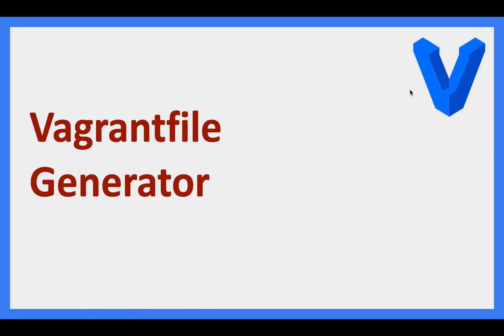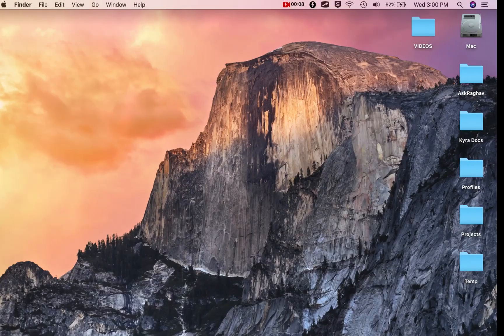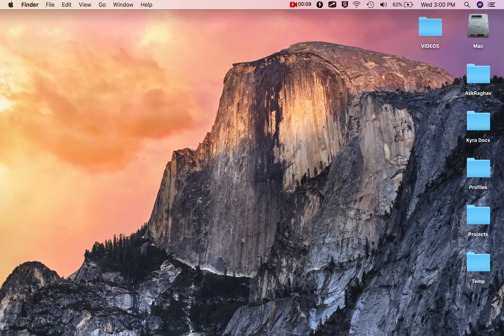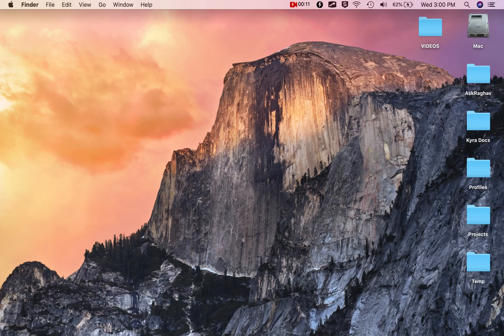Hello and welcome. In this quick video I want to show you an online vagrant file generator. Until now we have been creating vagrant files ourselves. Let me go to my vagrant project.